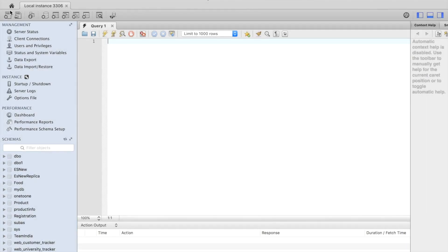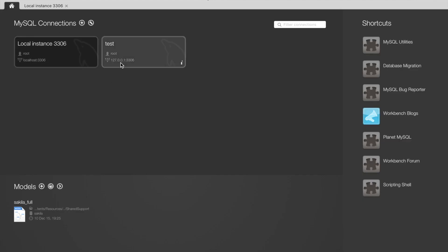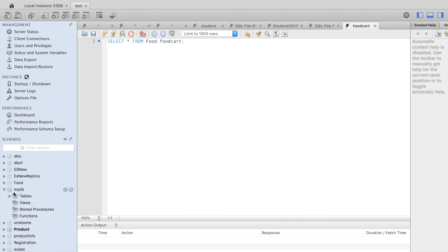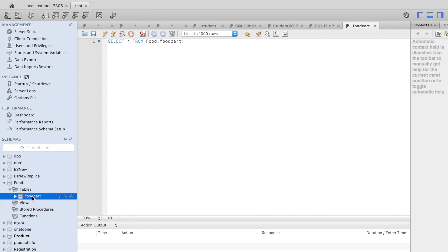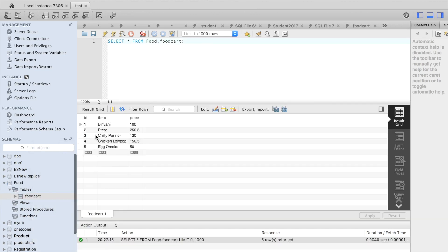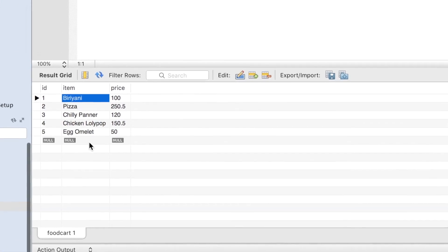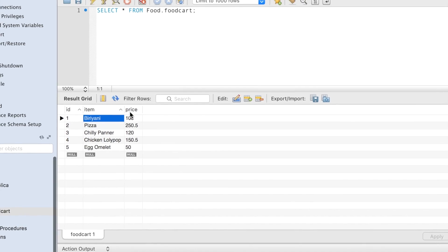Right now I'm in my MySQL database. I have a schema here called 'foodcat'. In this schema I have a table called 'foodcat'. If I do select star from foodcat, I'll find all these items. This table has three different columns, and these are the things that we care about.